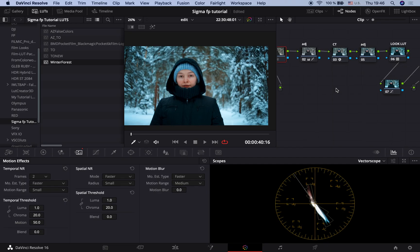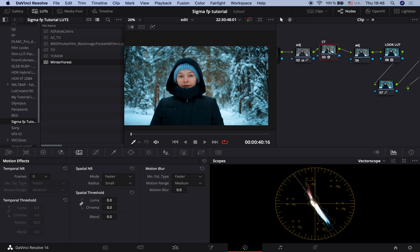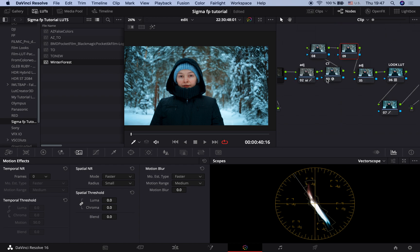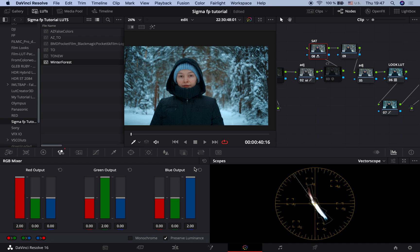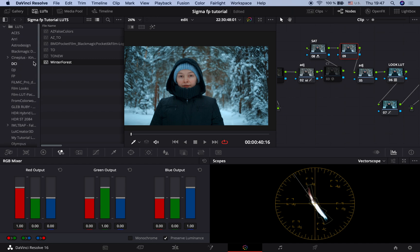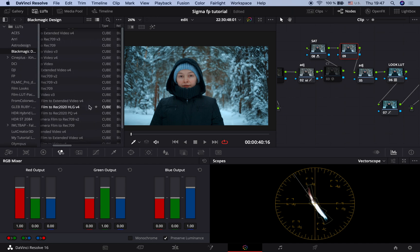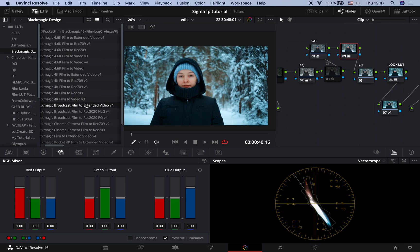Let's see how we can do the same grading in the free DaVinci version, not Studio. Instead of Color Transform plugin you can always use a transform LUT. We need to create two new nodes. Turn the plugin node off. The first node should be a saturation node. I go to the RGB mixer and set each channel to 2, bringing colors in our image. And then I apply a built-in LUT to the second node. The LUT is called Blackmagic Broadcast Film to Extended Video Version 4. Yes. And this is how it works.